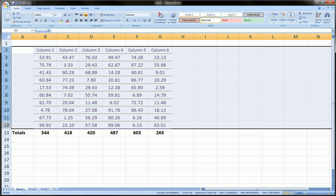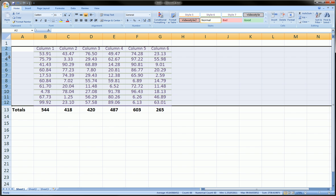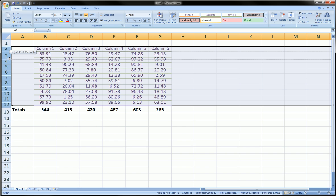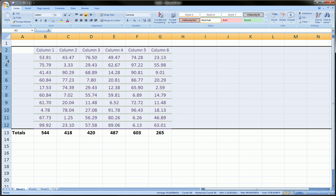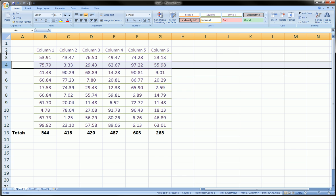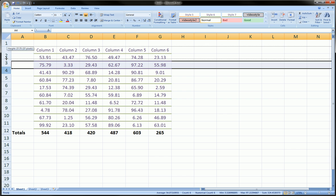But usually that's not really a problem. So, just to show you briefly, you can highlight all the rows and resize. Or you can double click and they'll best fit. And you can also do that with one.